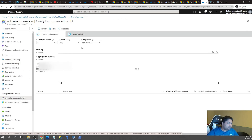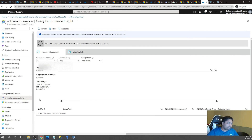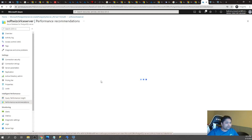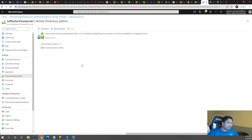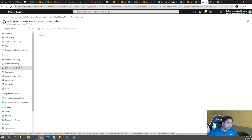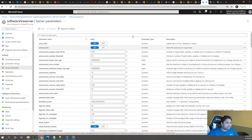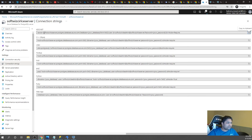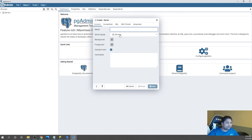The portal also shows long-running queries and statistics so you can identify which queries are taking the most time and improve performance. Performance recommendations are generated automatically. You can integrate with Azure Monitor for activity logging and management. For better security, you can enable replication with master and replica nodes directly from the portal. These settings allow detailed control over your PostgreSQL server configuration.